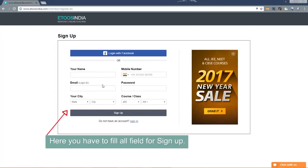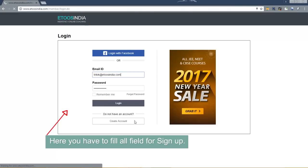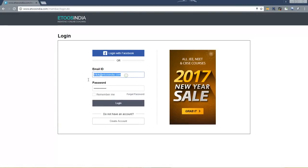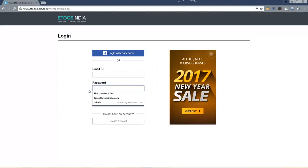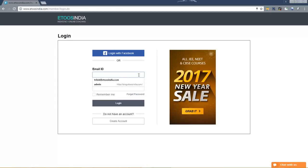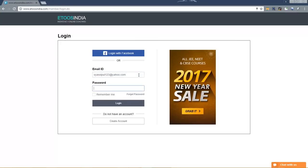Here you have to fill all fields for sign up. Click on login and you will see the website.